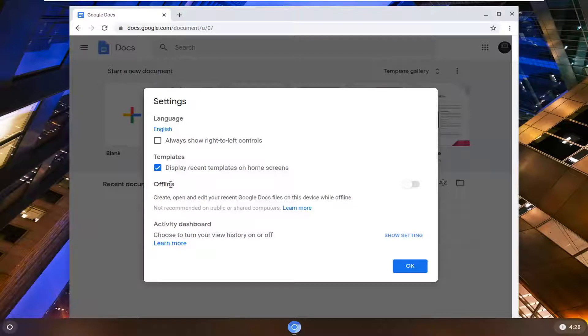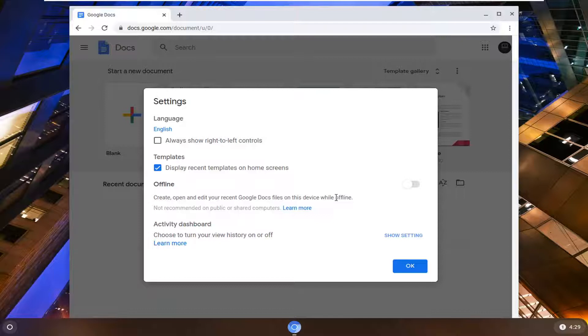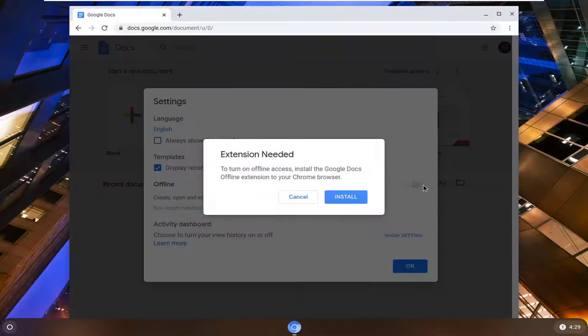Where it says offline create open and edit your recent Google Doc files on this device while offline, go ahead and toggle this to the on position.